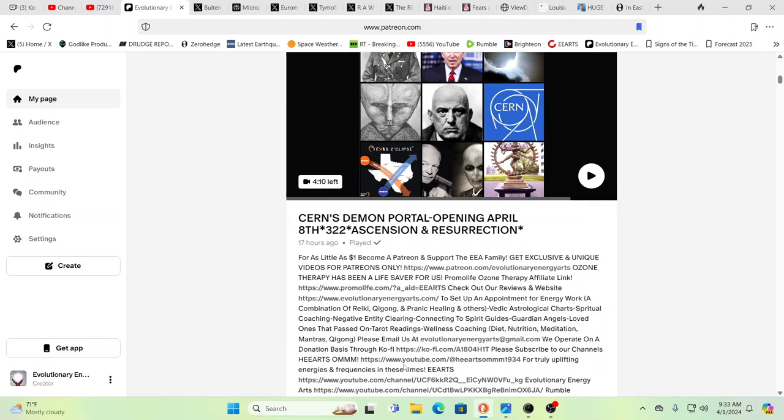Hello, our friends, Evolutionary Energy Arts family. Hello there, welcome back. Well guys, this is what we did over on Patreon. This was a Patreon exclusive. A lot of interesting stuff over there.